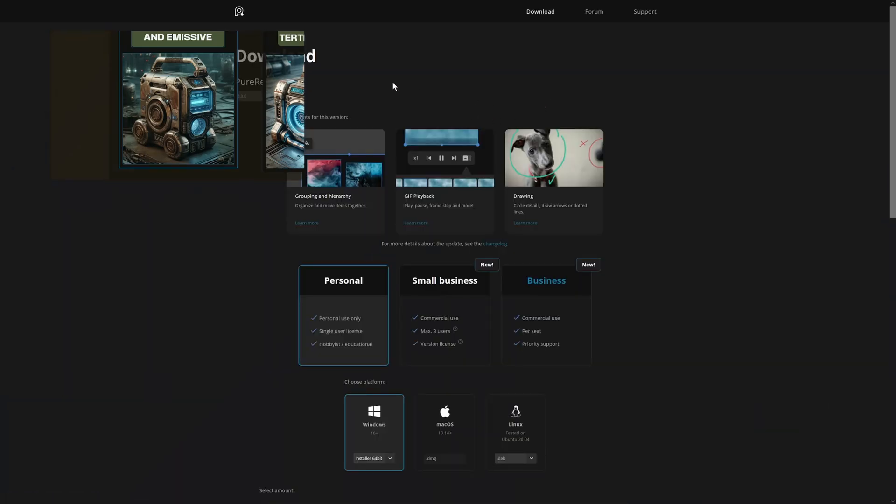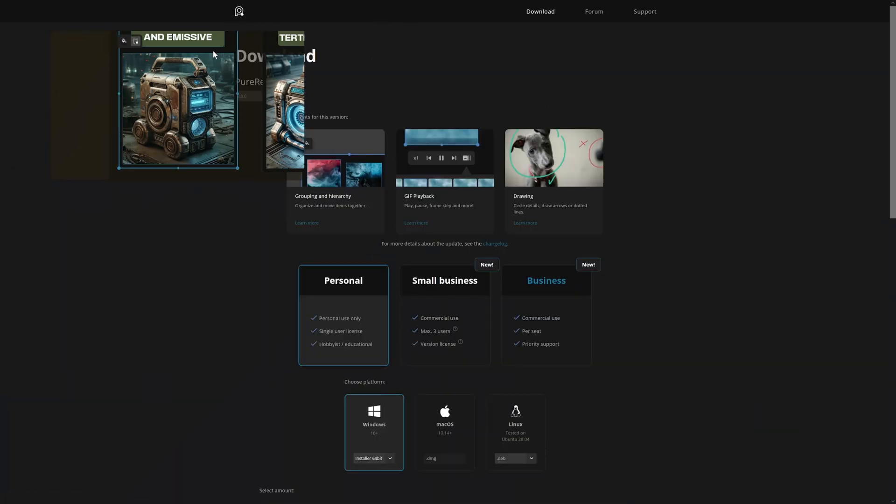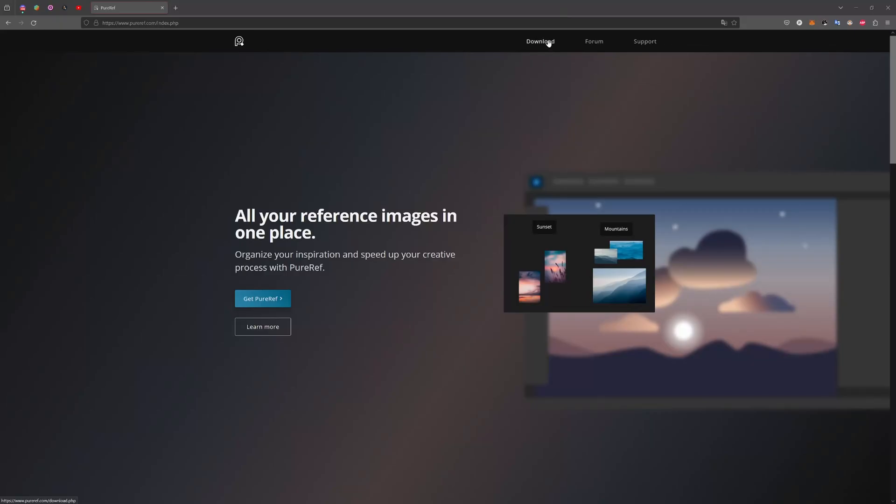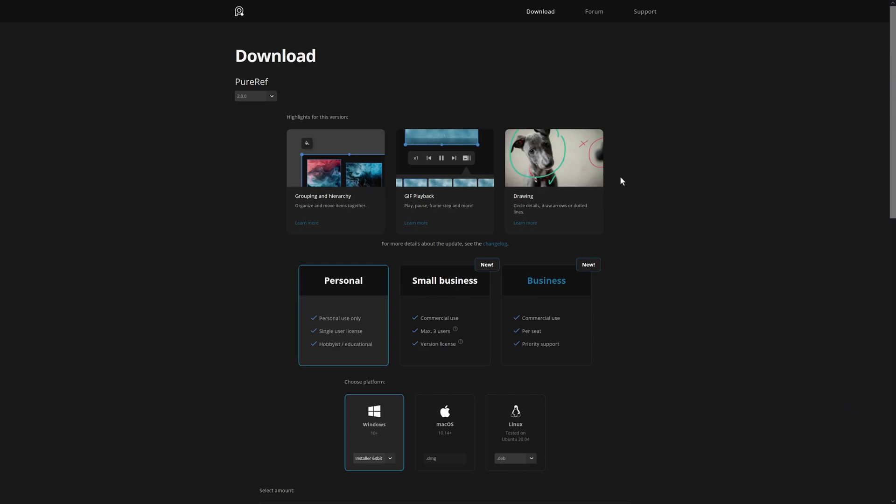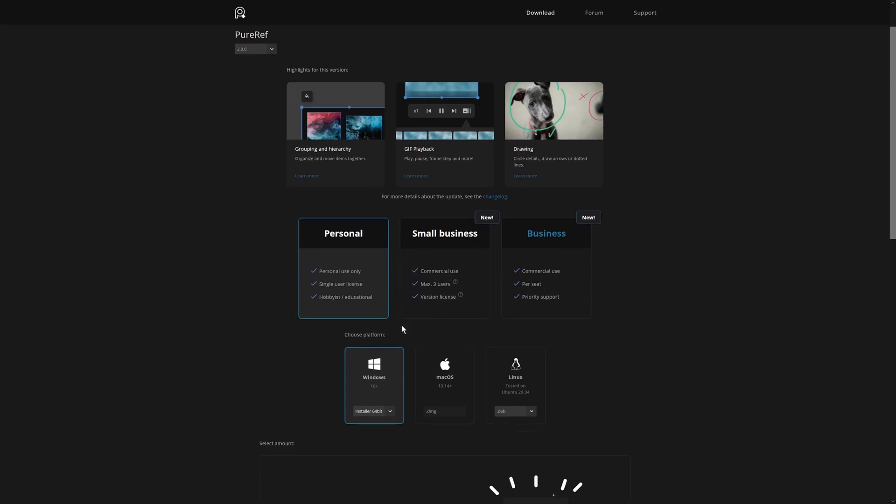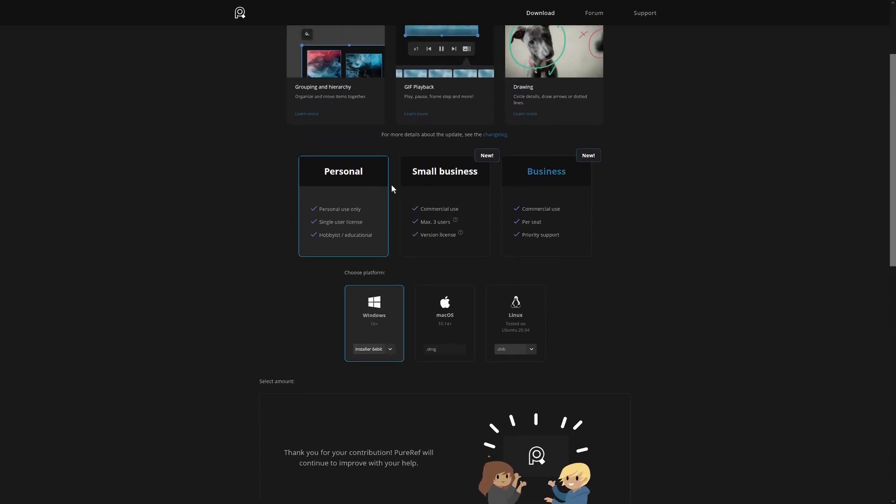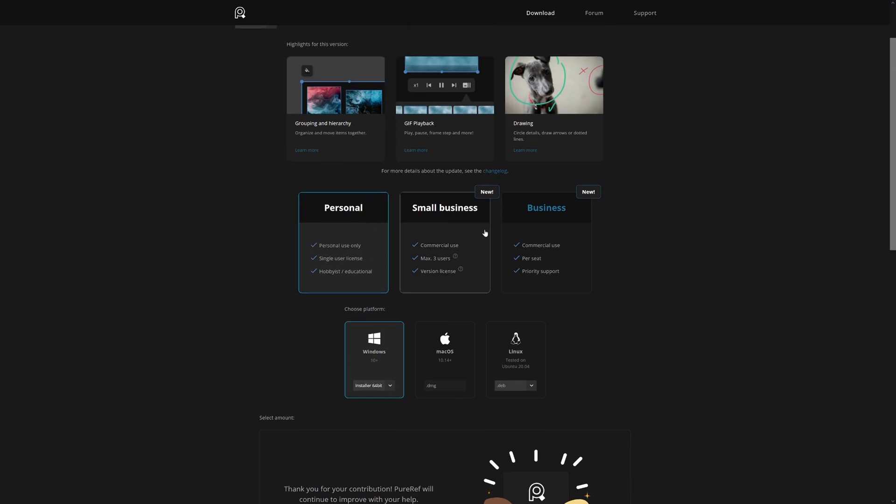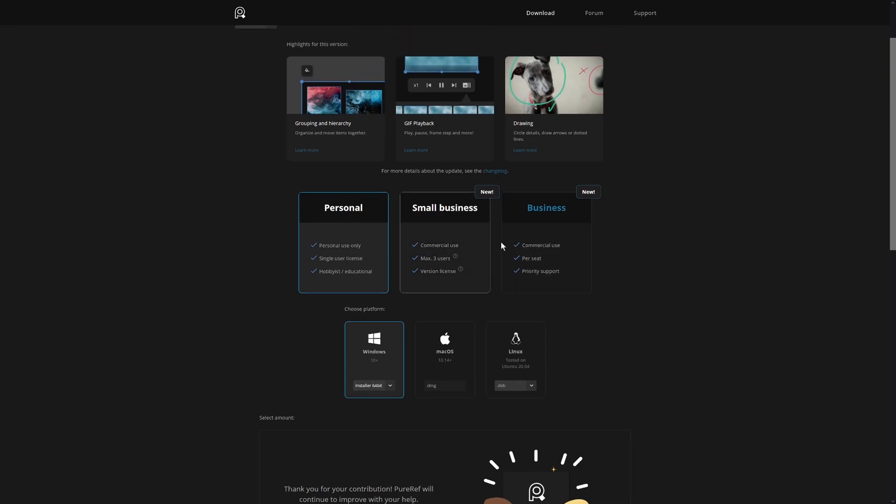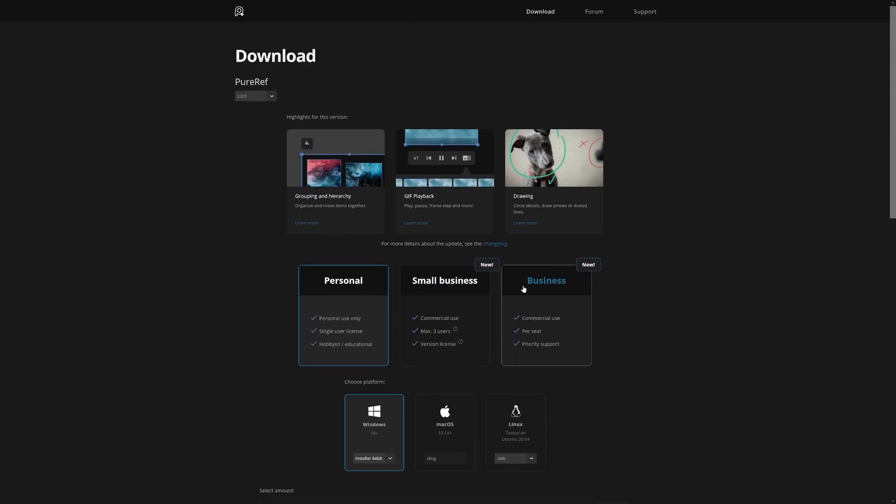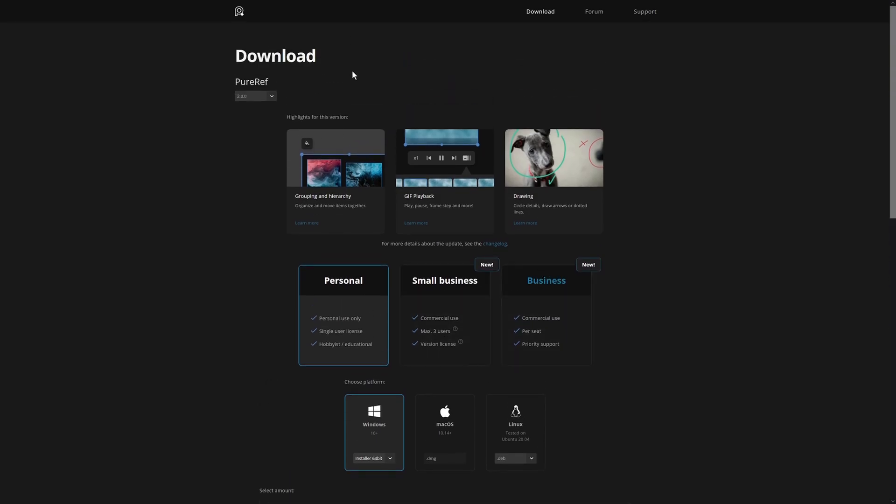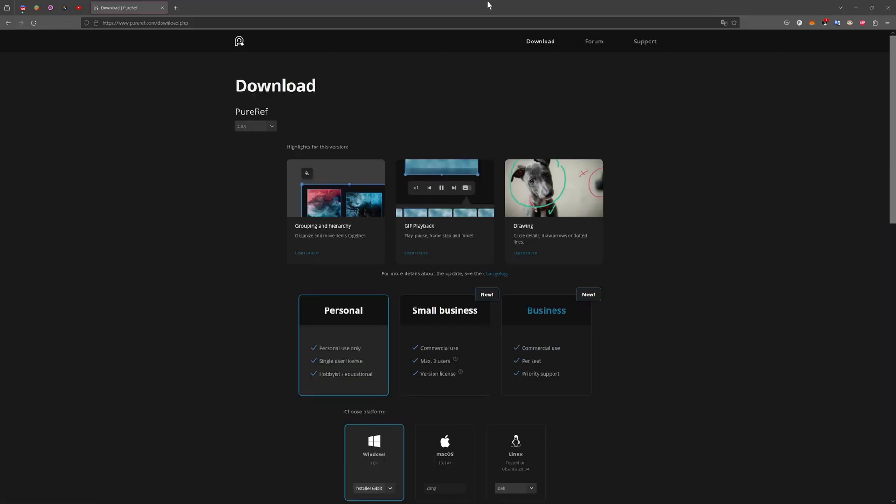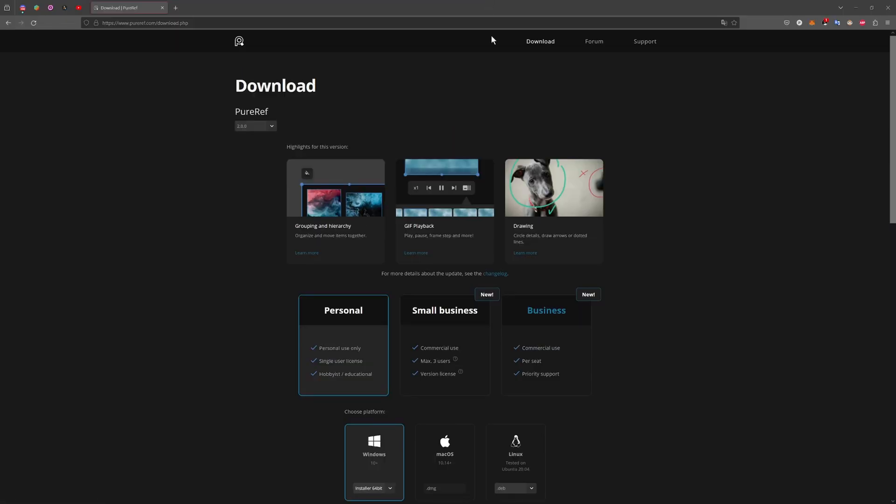Now we'll just quickly look at the website here for PureRef. You can download it here on the download screen. And you don't actually have to pay if you're using it for personal use, but you can give a donation. You do need to pay if you're using it for business use, for commercial use. So really awesome.